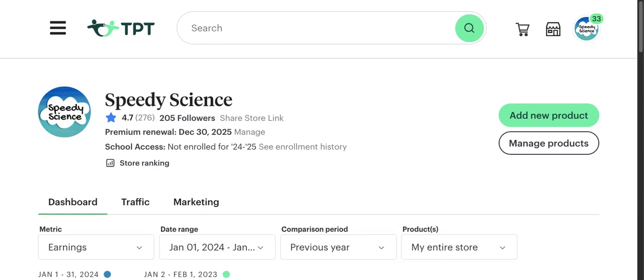Hi everybody, my name is Speedy Science. I'm a TPT author and I specialize in middle school science resources. This video is going to be a 2024 income report, so I'm going to go month by month and then do a little review of everything.